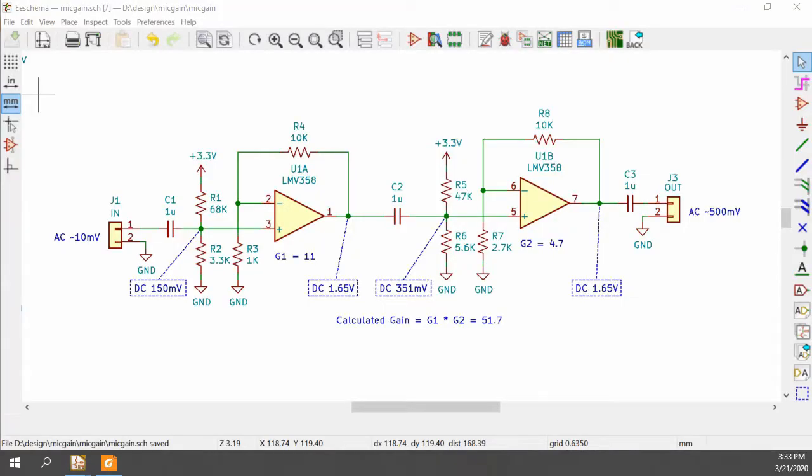Okay, so here's the design we're looking at today. This is a two-stage op-amp gain block I designed for use with an electret microphone, but also for general I need a little bit of gain kind of applications.